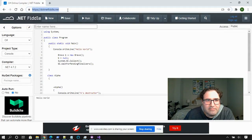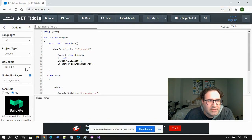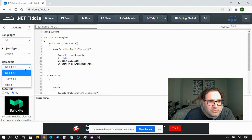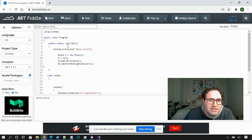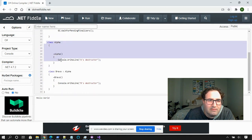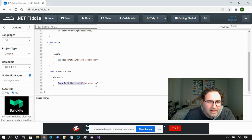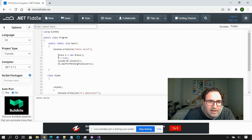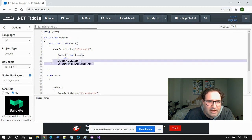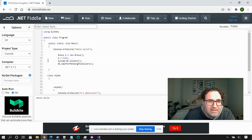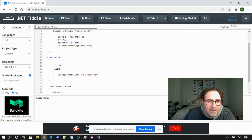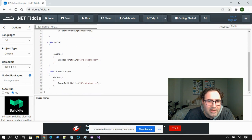So here I'm using .NET Fiddle, which is a really useful resource if you ever need to try something out without firing up Visual Studio. I've got .NET 4.7 selected, and I wrote a quick program here. I have Class Alpha, which has a destructor — it's going to print out "Class A's destructor." And I have Bravo, which inherits from Alpha, and this is going to write out "B's destructor." Bravo is going to get created, we're going to set Bravo to null, call the garbage collector, and wait for it. And when this ends, both destructors should fire and print out.